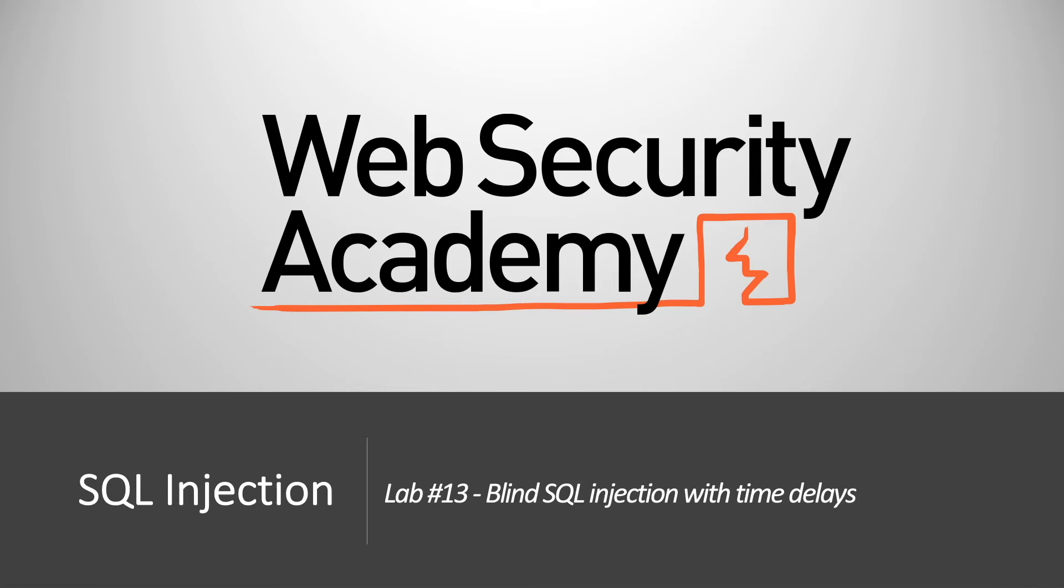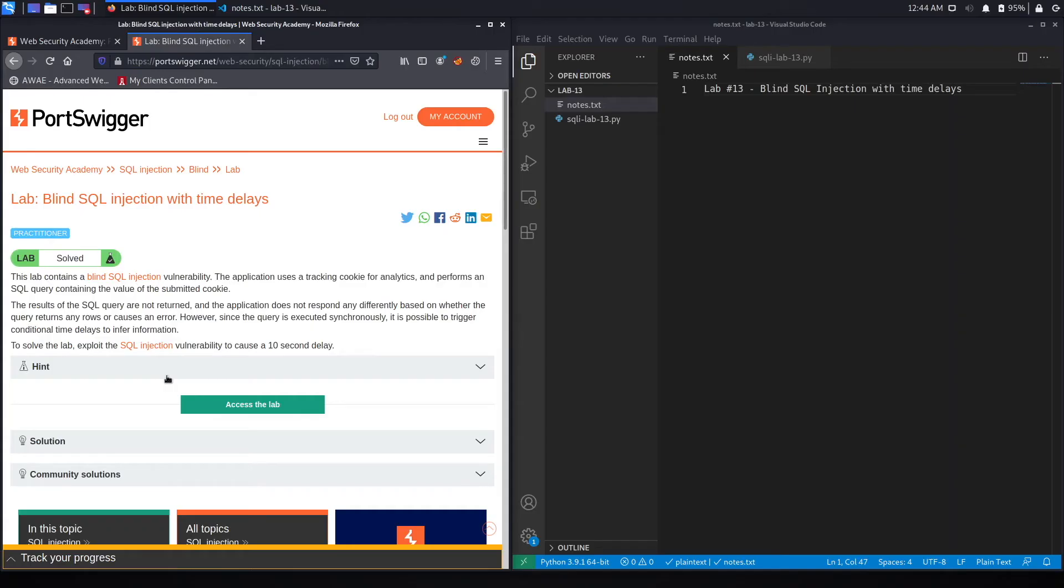Hi everyone, welcome back to another video in the Web Security Academy series. In today's video, we'll be solving lab number 13, titled Blind SQL Injection with Time Delays. Alright, let's get started.